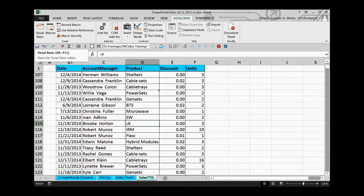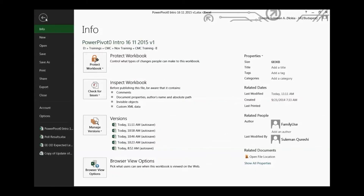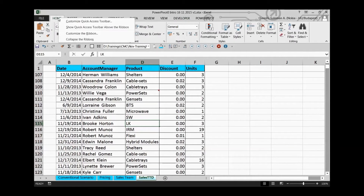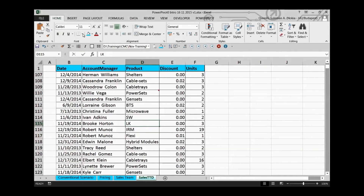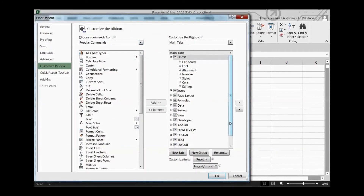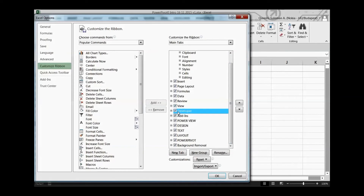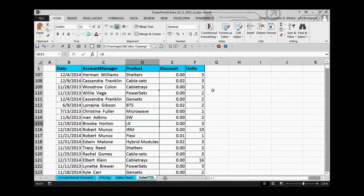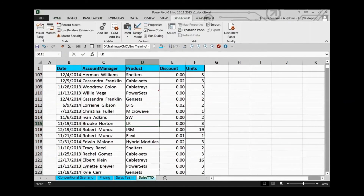The Developer tab might not be available for all of you. To enable it, go to the Home tab, right-click and choose Customize the Ribbon. A pop-up menu will appear — you'll likely see Developer is unchecked. Check it and the Developer tab will become visible. From there, click Visual Basic, or press Alt+F11.